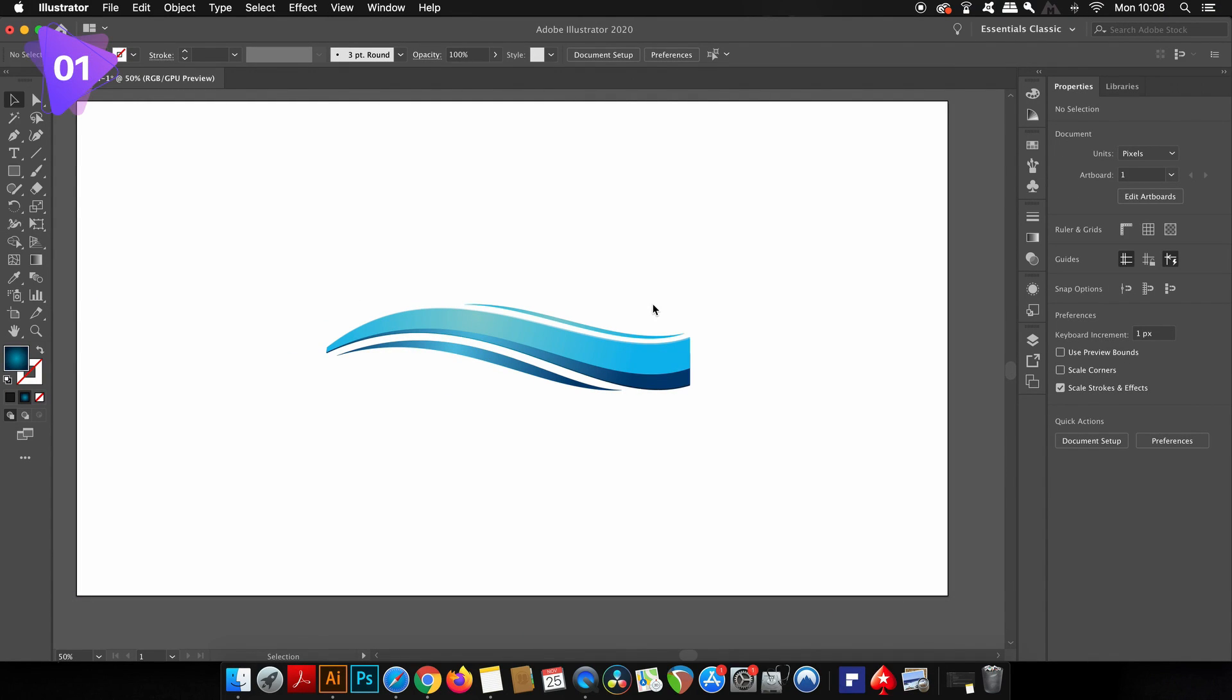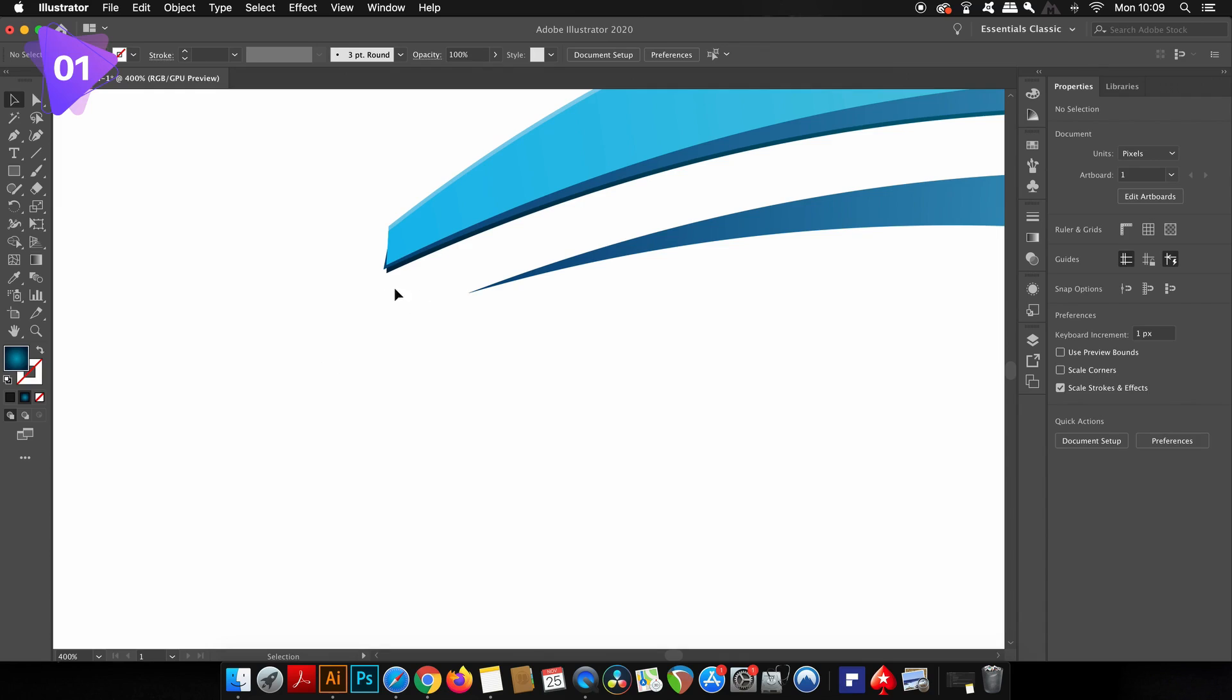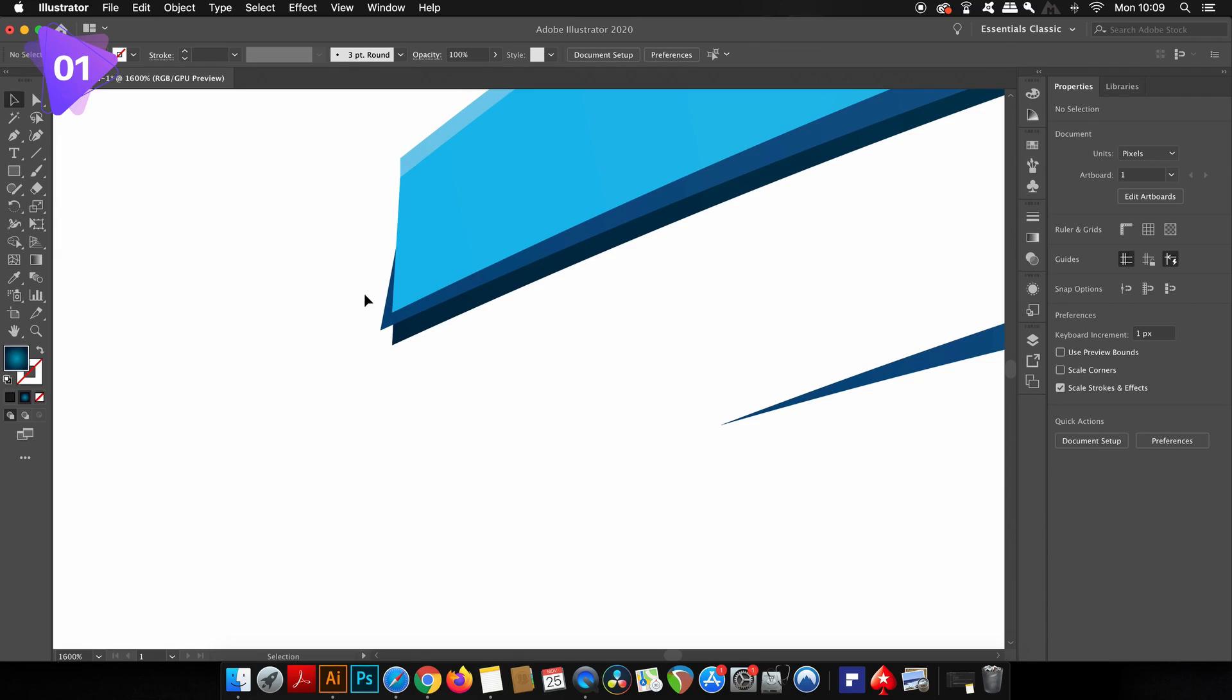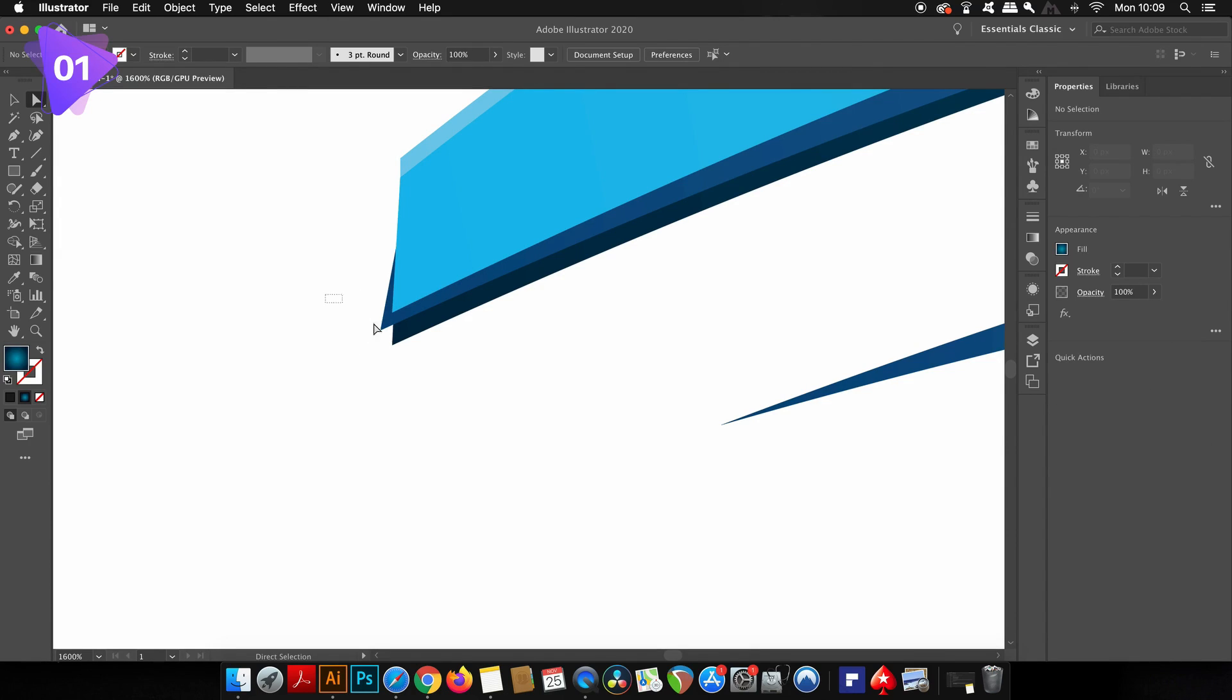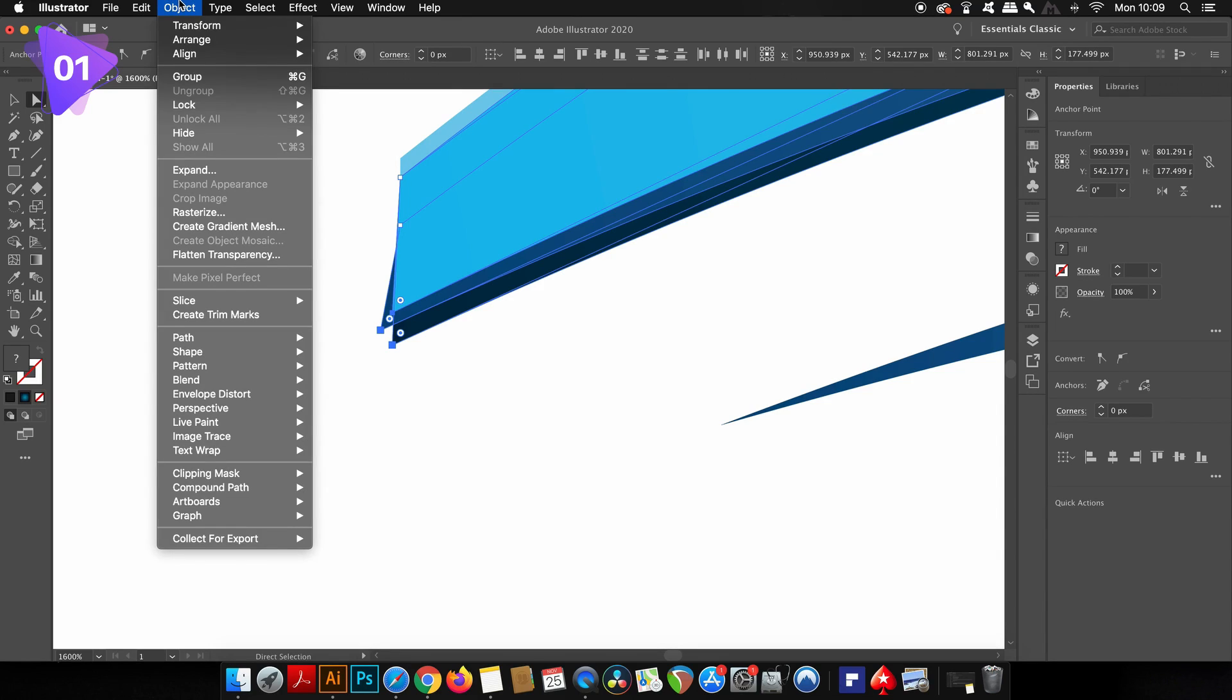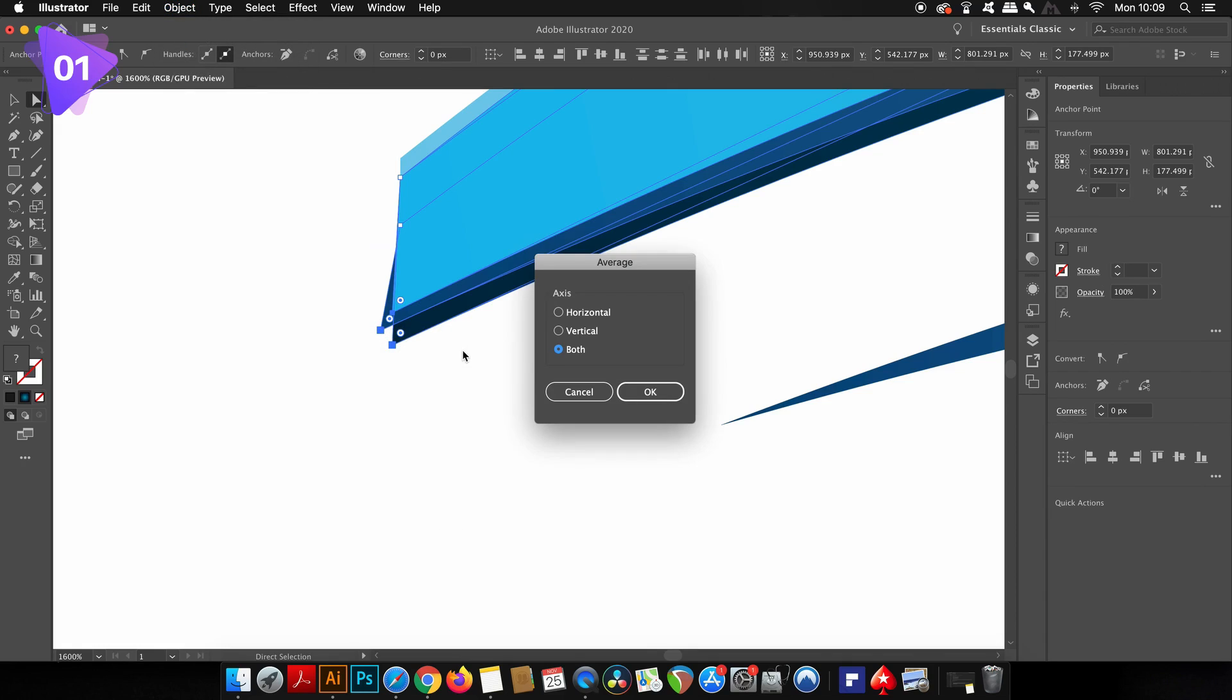So my first tip in Adobe Illustrator helps you to actually converge lines to a certain point because sometimes when we're designing illustrations or graphics, we have different points and different parts of the graphics that are not actually connected as they should be. Now to get around this and to actually solve this problem, you need to press A for the direct selection tool and then select all of the anchor points that you want to merge together. Then come into path, average.